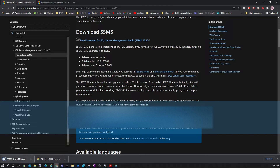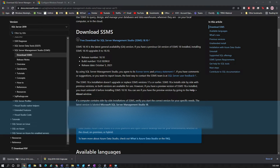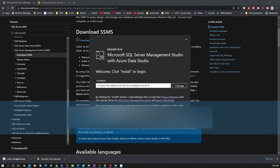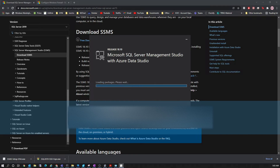Once the download is complete, click on the setup to launch the installation. This will install SQL Server Management Studio on your system. Go through the installation process and click the Install button.